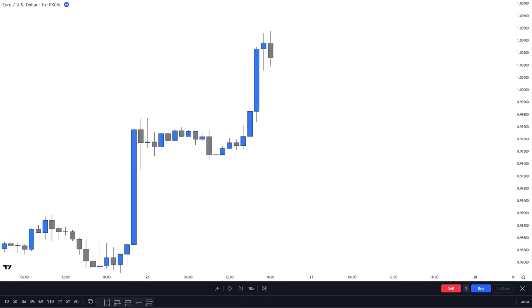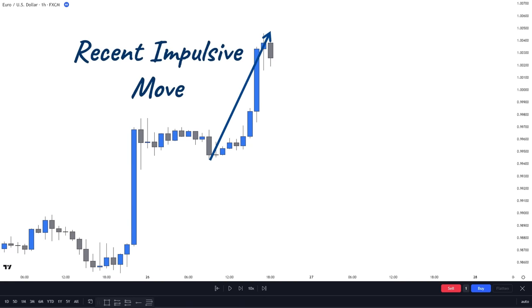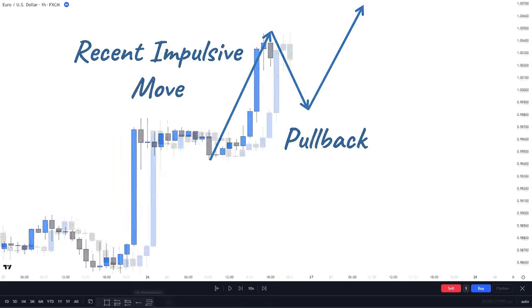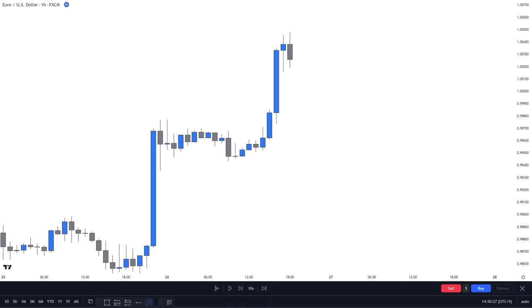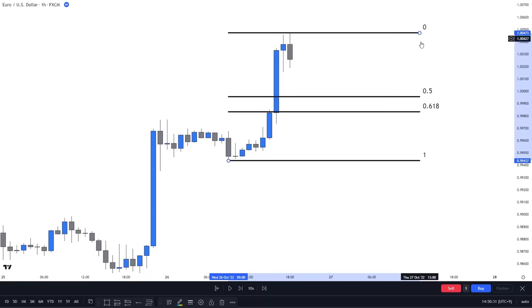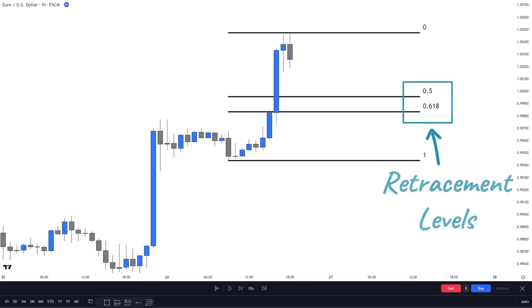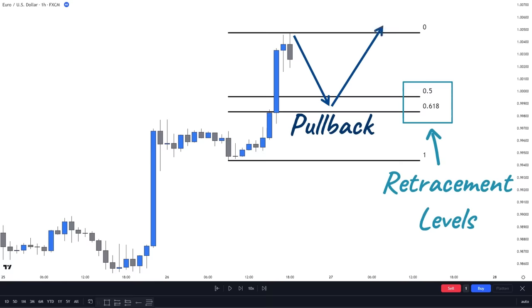Imagine we have an uptrend with a series of impulsive and corrective moves. We have identified the most recent impulsive move and are waiting for a pullback to go long at a better price. So grab the Fibonacci retracement tool, click on the start of the impulsive move from the bottom of the wick, and drag the tool to the top of the movement. You will then see the retracement levels appear, and when price pulls back to these levels, they can act as support and potentially reject the price to continue moving upwards.